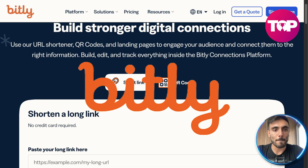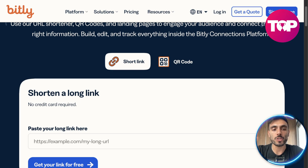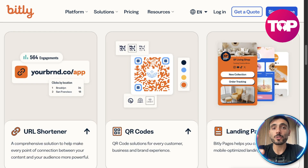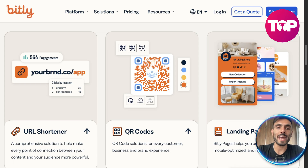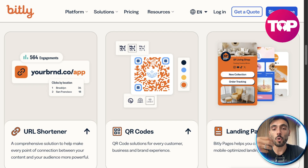Bitly's main feature is it allows you to shorten a long link, which makes it more user-friendly when you send it to one of your clients or potential clients and prospects. Bitly also gives you the ability to create QR codes and build your own landing pages — maybe for a freebie you want to give to your audience or for your own service or product.